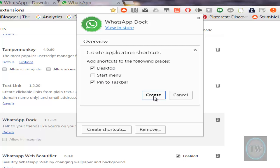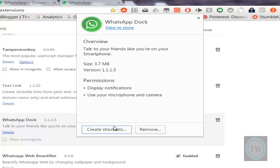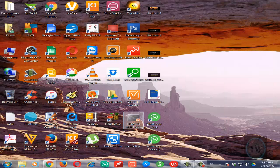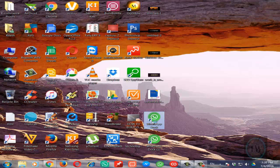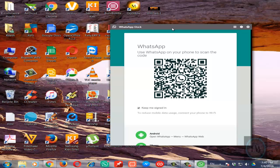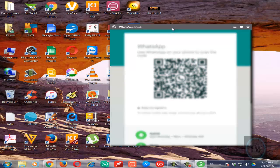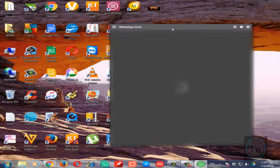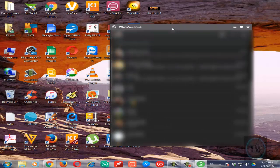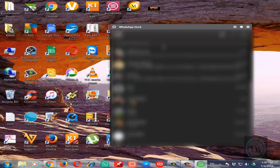Once you create these shortcuts, go to your desktop and click on WhatsApp Dock, then scan the QR code. This will open WhatsApp on Windows 7 PC. This is a desktop app of WhatsApp on your Windows 7 PC.